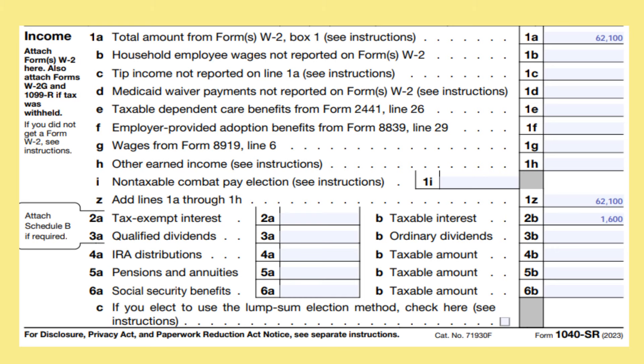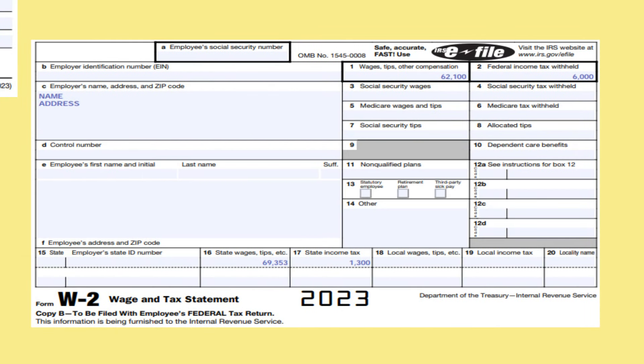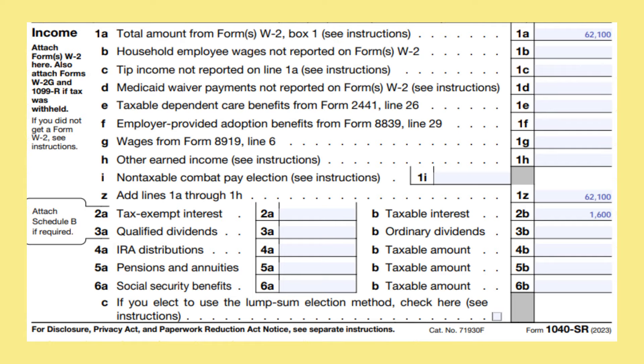On line 1A, put your wages — you can find this information in box 1 of your Form W-2. In our example, it is $62,100. I am going to skip lines 1B through 1I, as they are not going to affect most of the people watching this video, but I will circle back at the end to explain them.